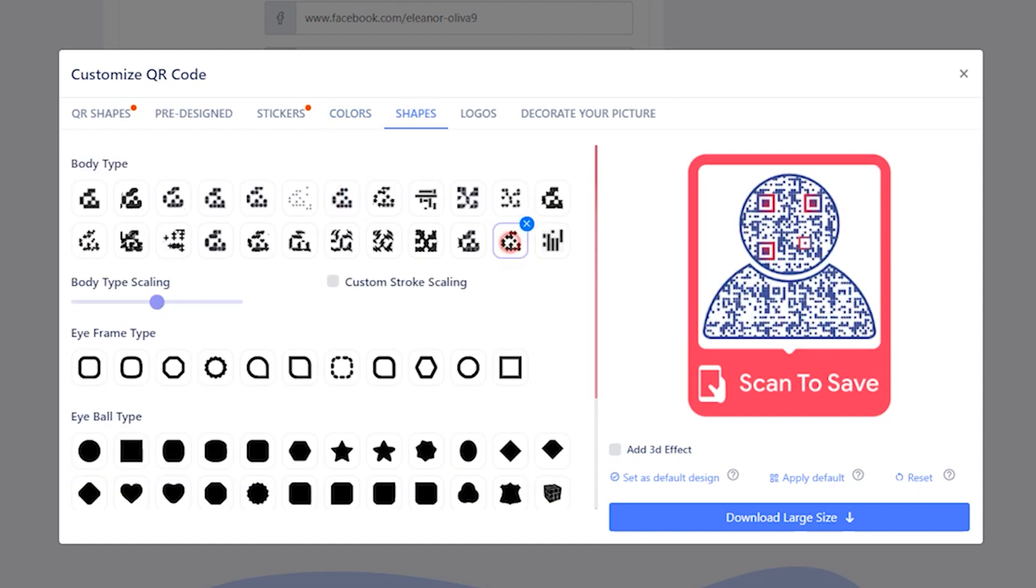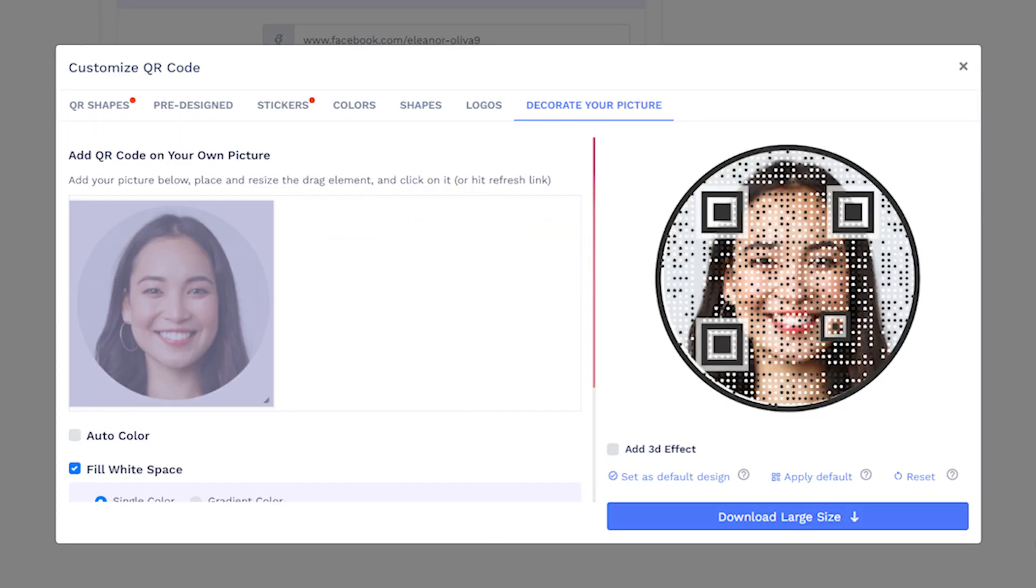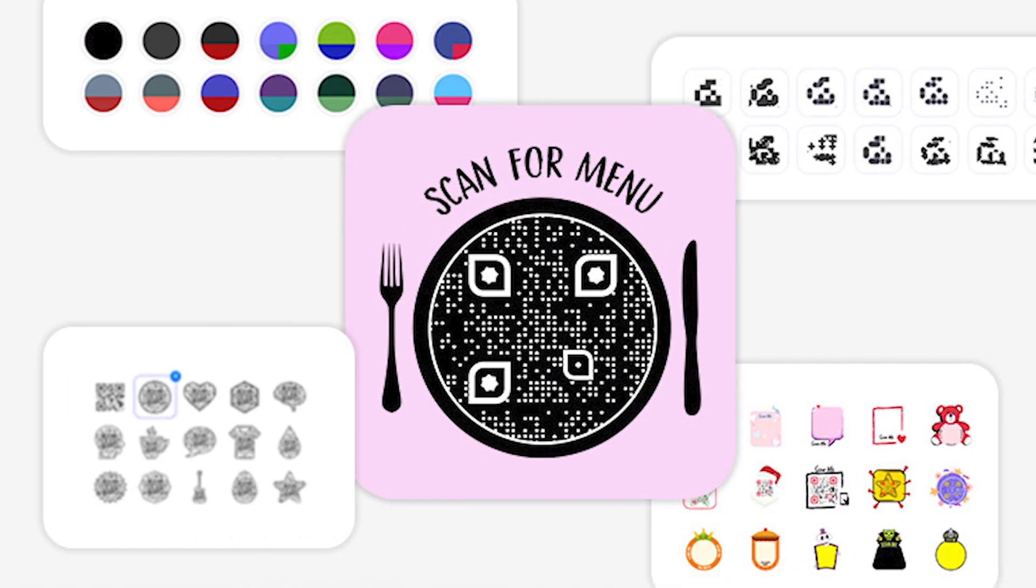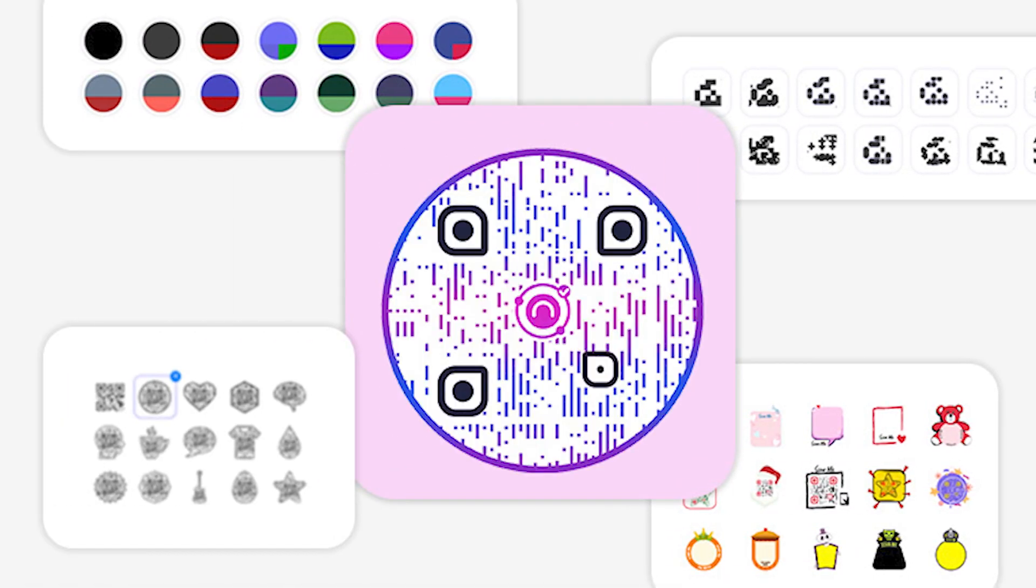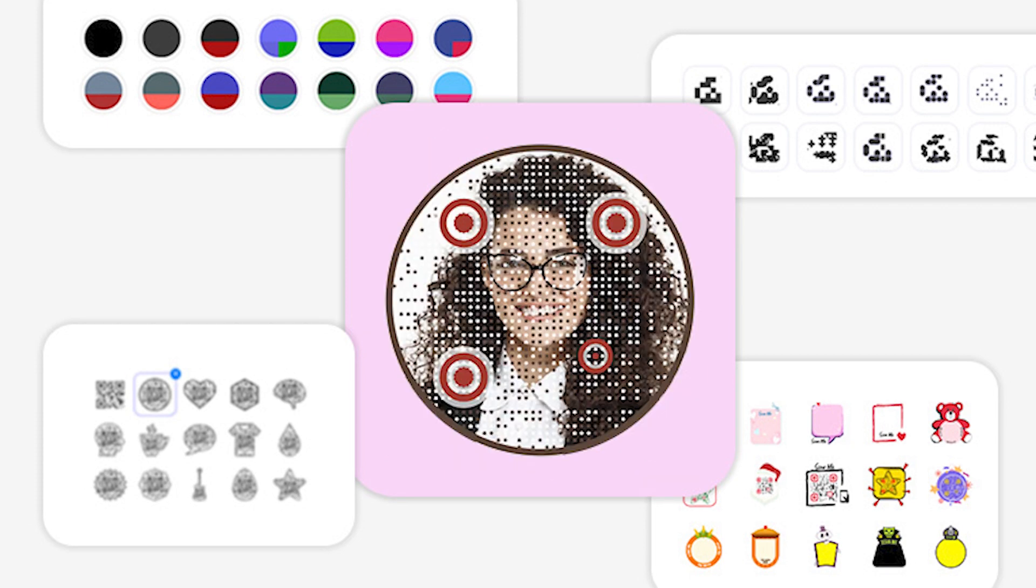Shapes to customize your QR codes even further, logos to align your QR codes with your brand, and decorate your picture to turn your image or logo into a QR code. Play around with these options to create stunning QR code designs.